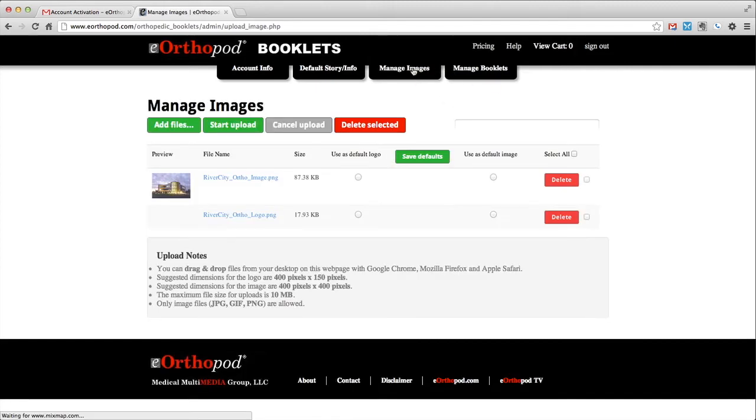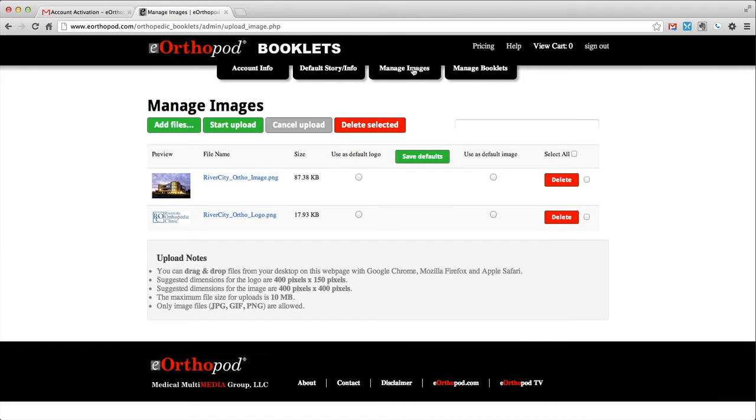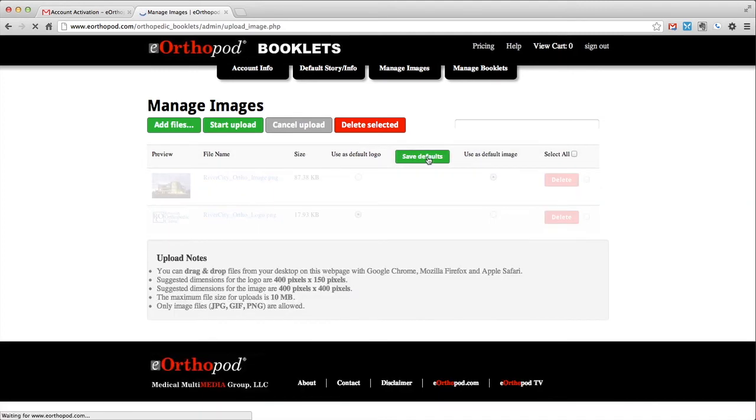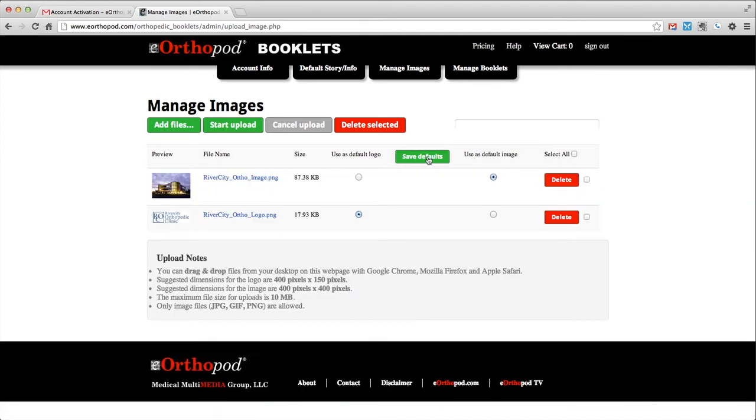The manage images tab allows you to upload new images, delete images, and choose a default image and default logo that will be used on all of your booklets, unless you decide to customize each booklet individually.